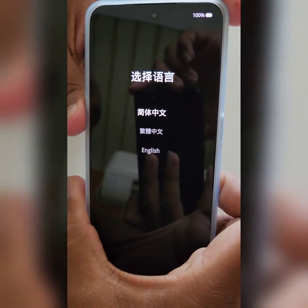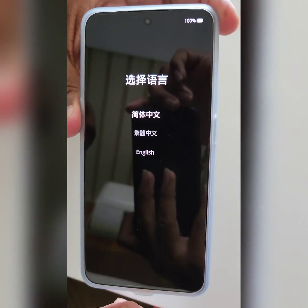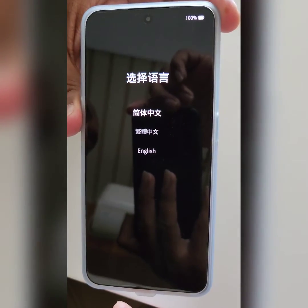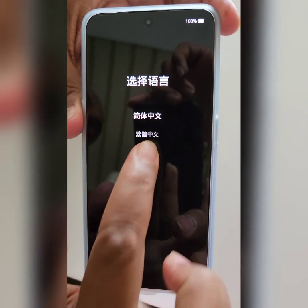Now select the language you want to use to format or wipe all data on your OnePlus. Here we select English.